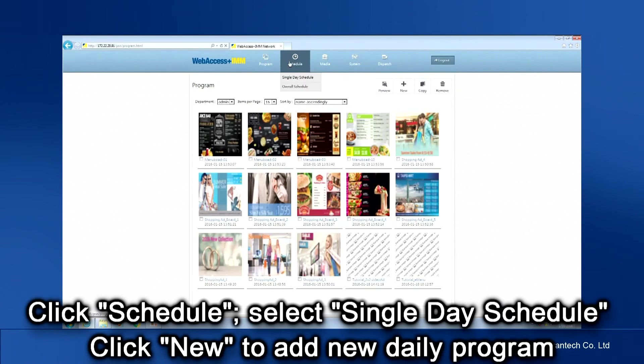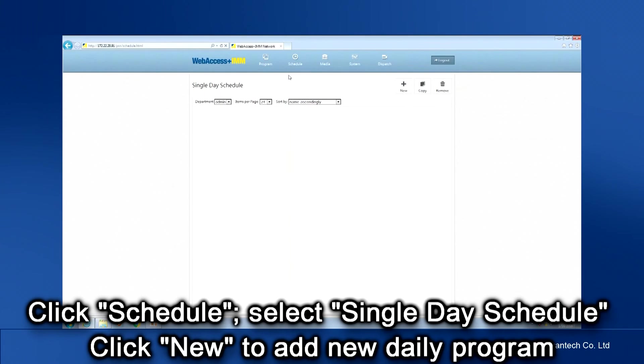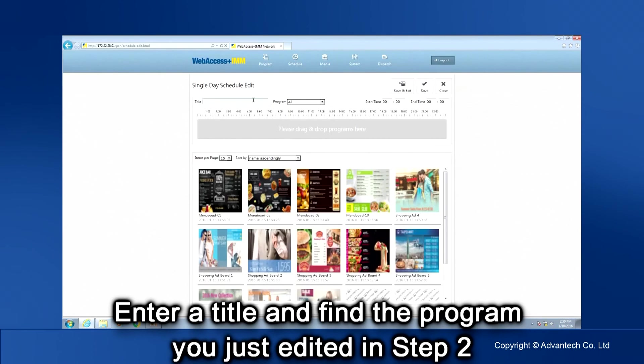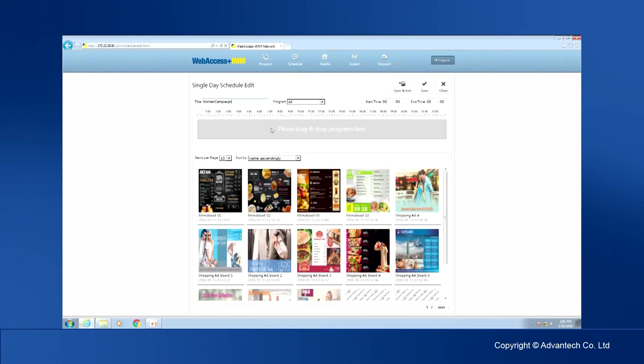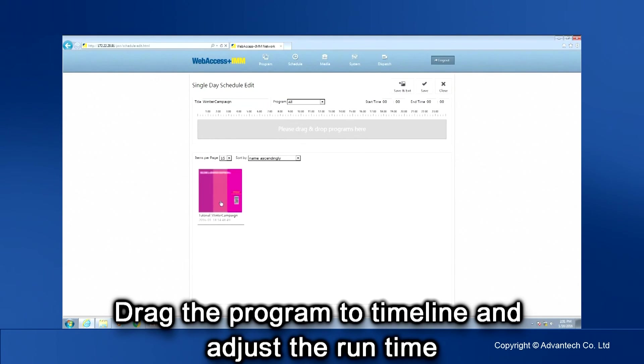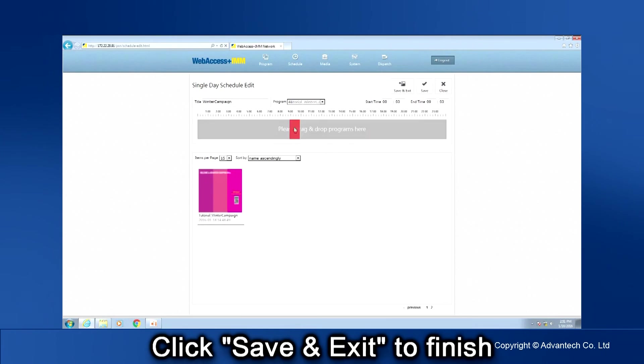Click Schedule and select Single Day Schedule. Click New to add a new single-day program. Enter a title for the new single-day schedule and find the program you just edited in Step 2. Drag the program to the timeline and adjust the run time. Click Save and Exit to finish the single-day schedule.